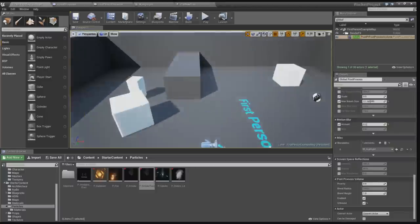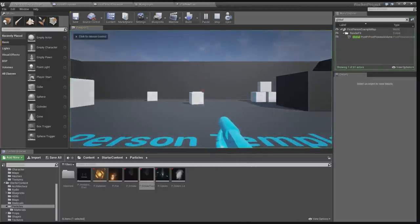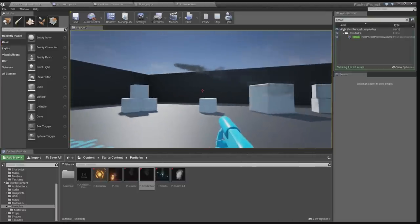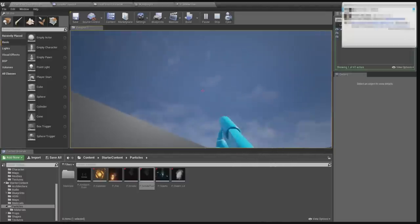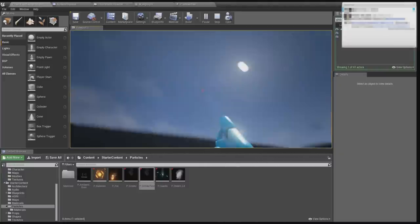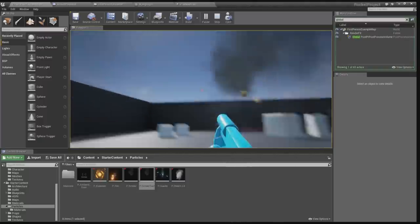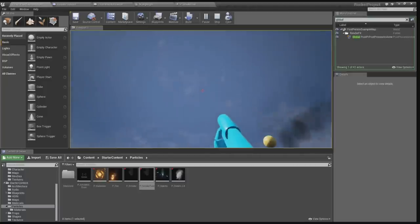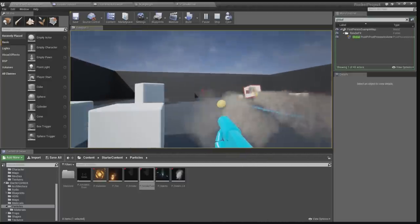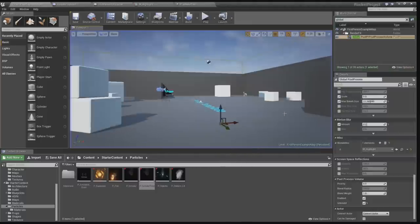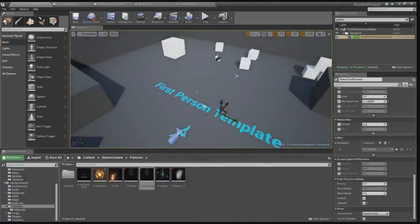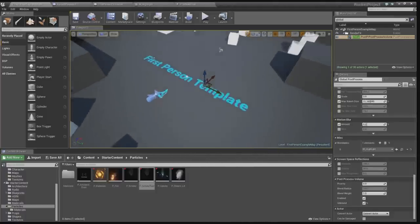That should be it. Let's go into the project and press play. There we go — a nice rocket trail! Looks awesome. It works for the homing missile and it works for the normal rocket, so that's cool. Okay guys, that's pretty much the tutorial. Hope you liked it, hope you learned something from this, and I hope to see you next time. Take care.